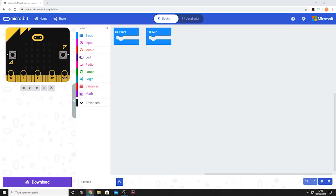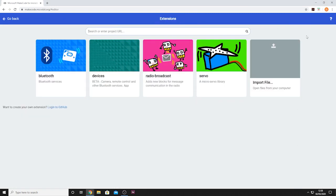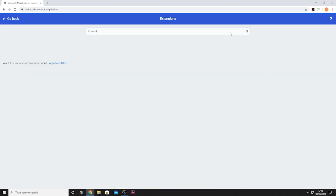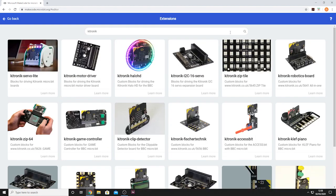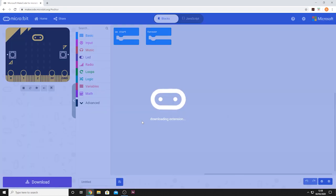Ketronic have produced a set of custom MakeCode blocks for this product. To add them to the editor, select the cog icon in the top right of the editor, then select extensions from the drop-down menu and in the search bar type Ketronic. Pick the tile from the list and the new blocks will be added to the menu in the editor.